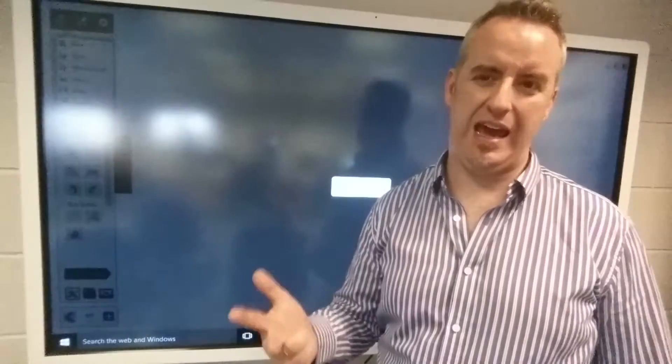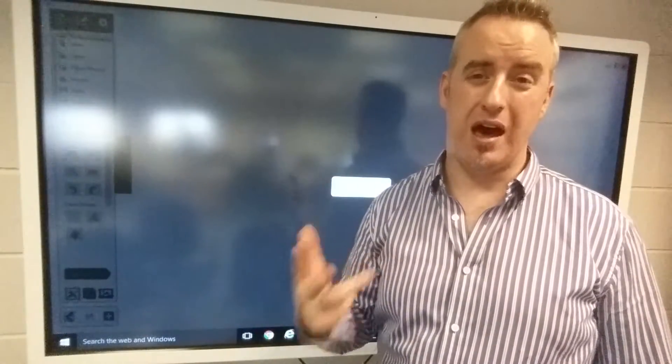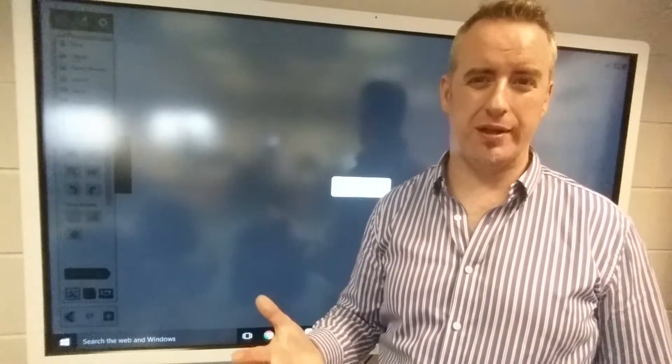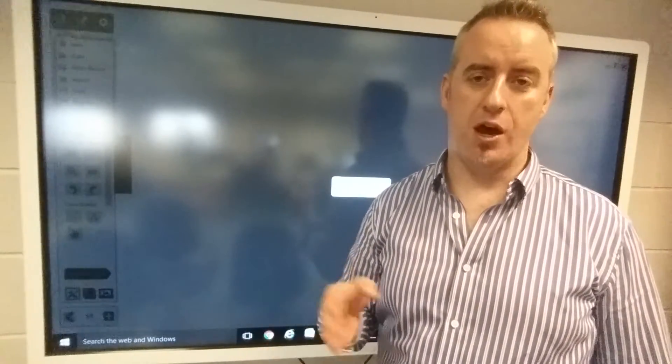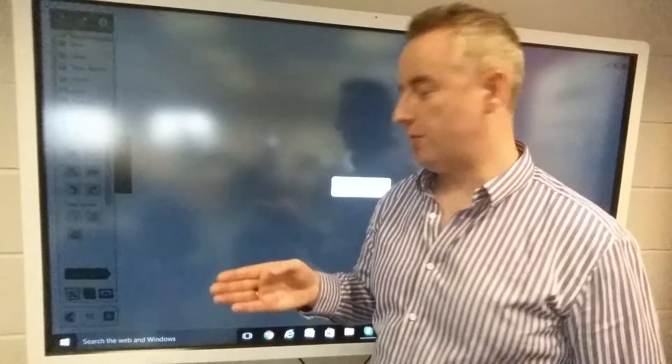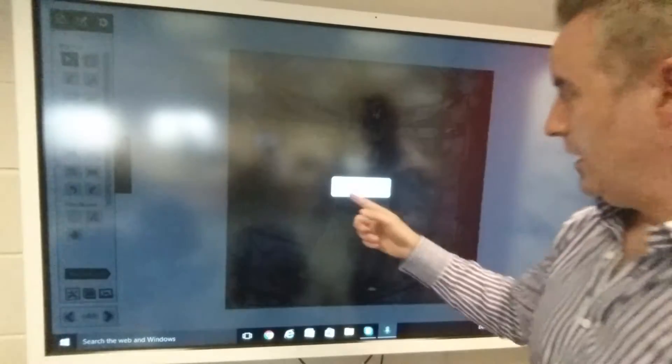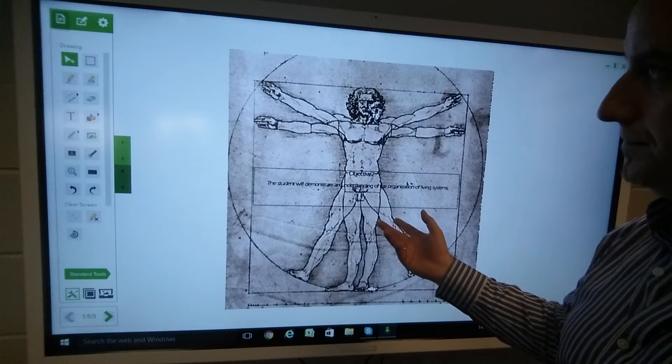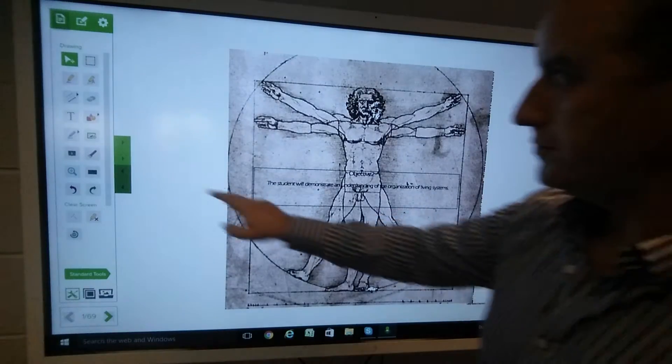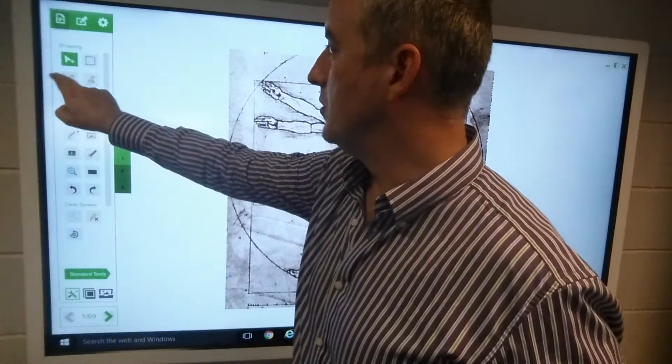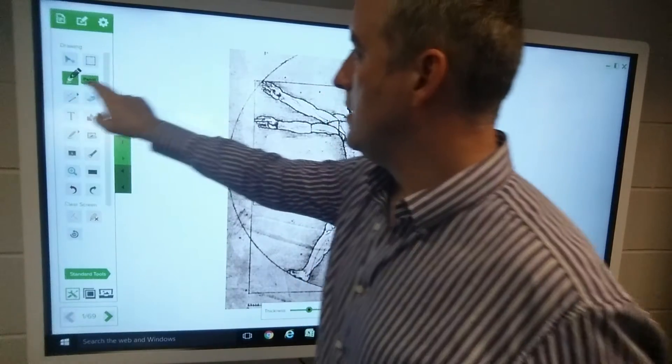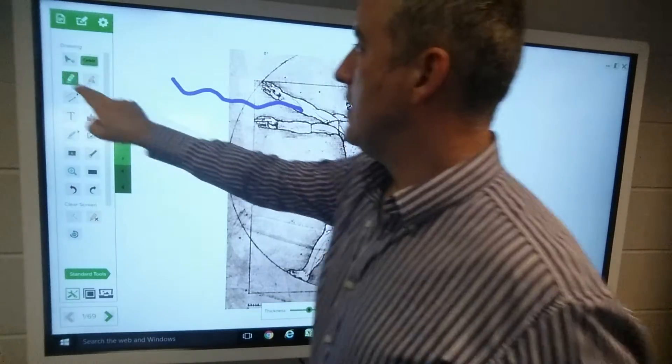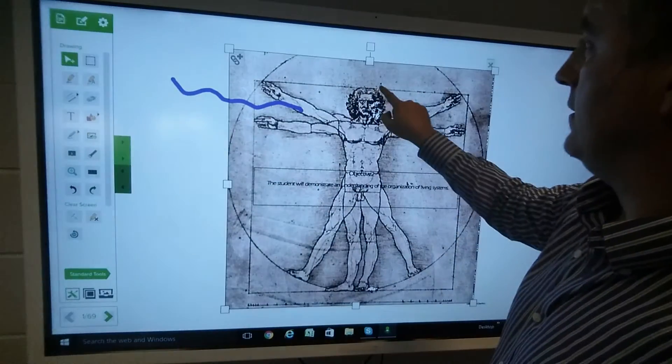We can annotate between the various slides. We're seeing it import very quickly. At this stage, I can annotate over that. I can select objects.